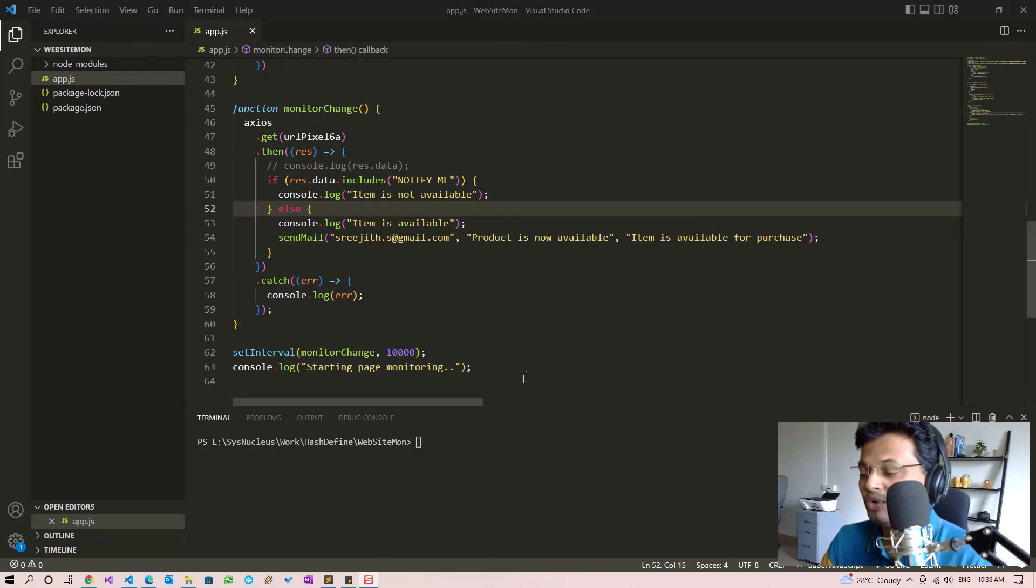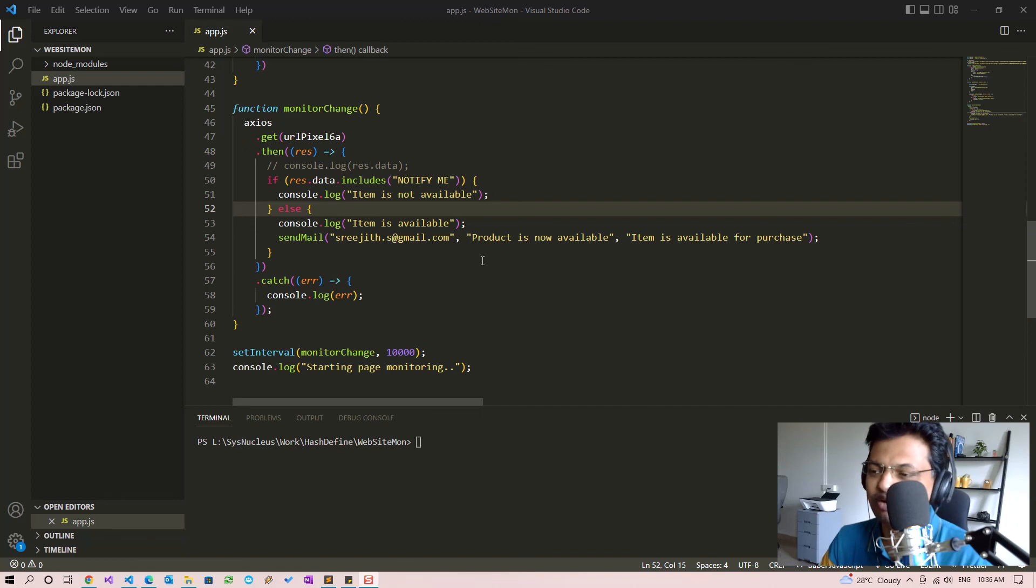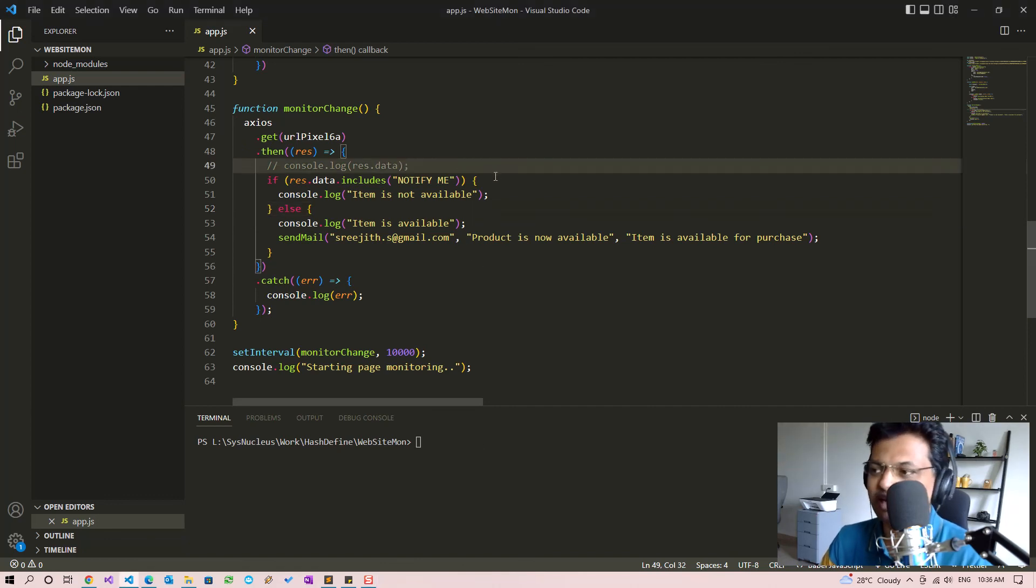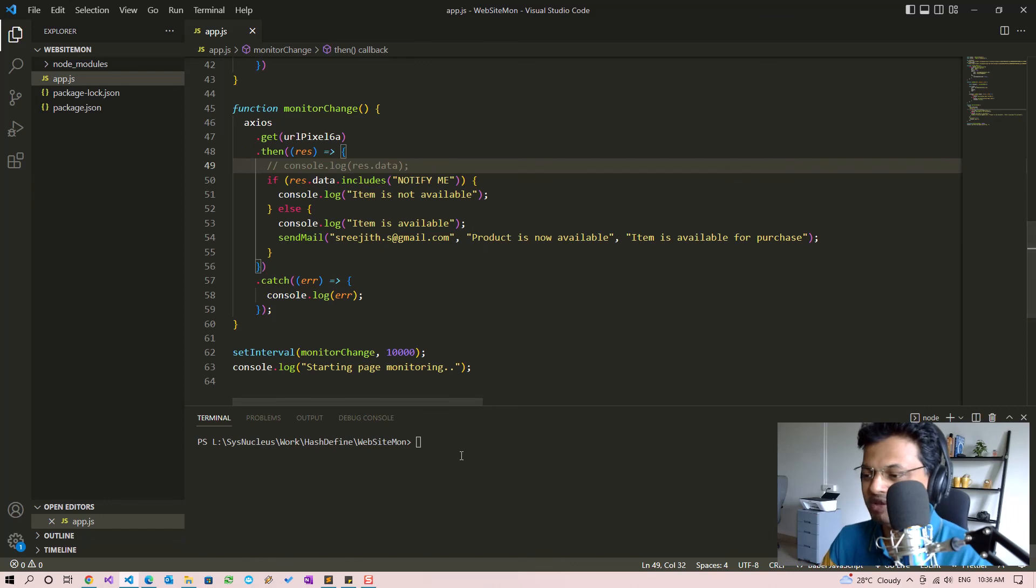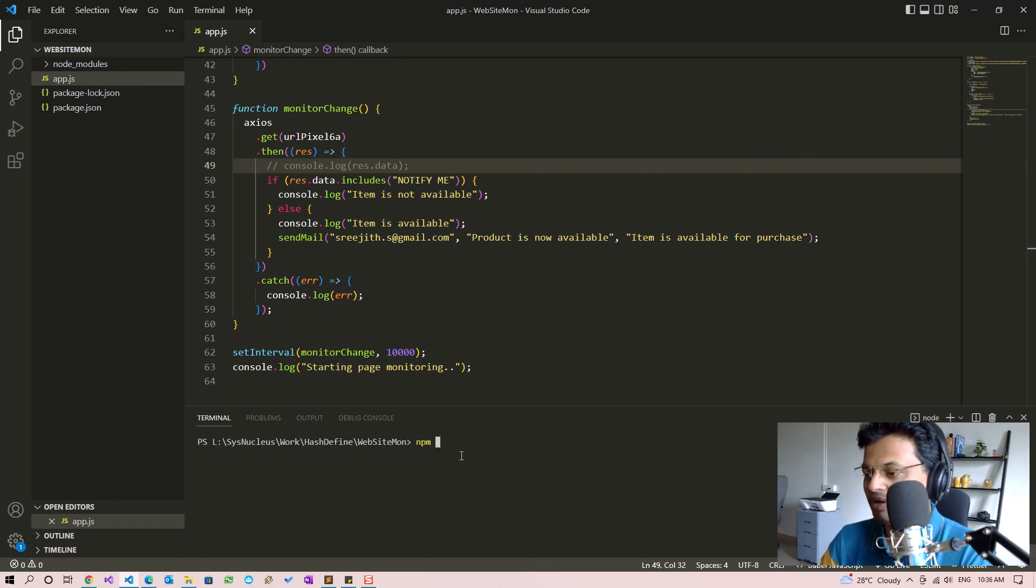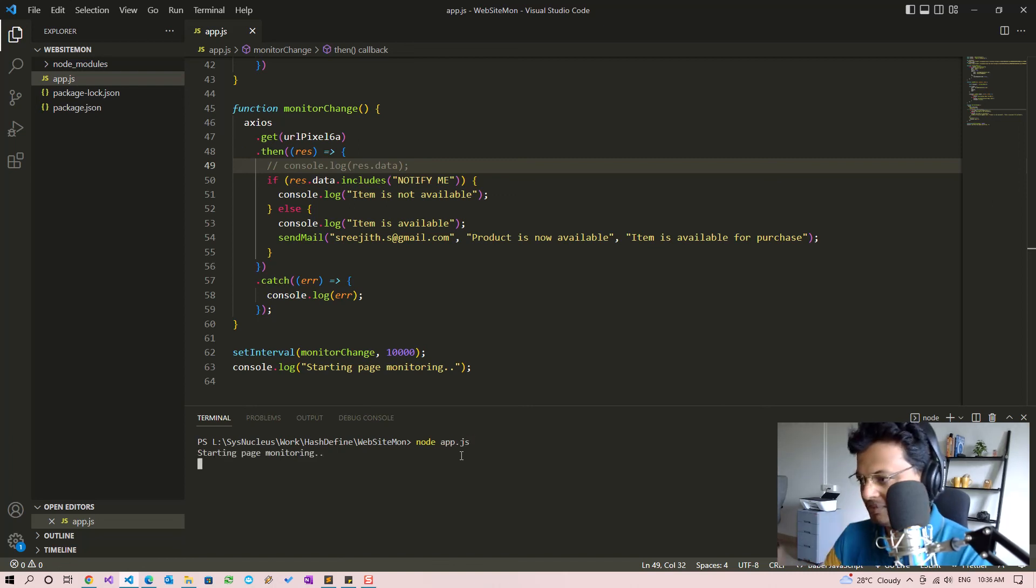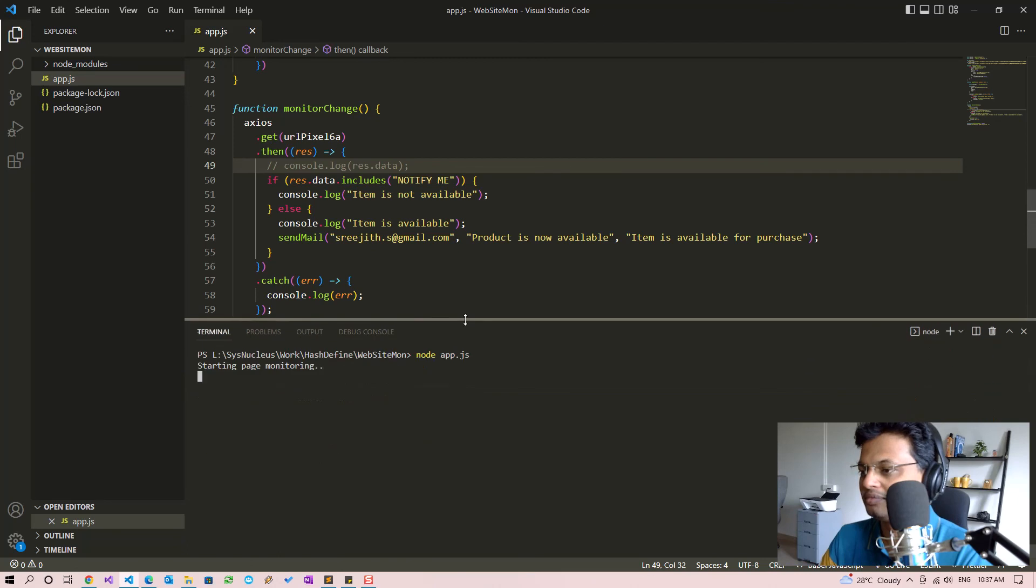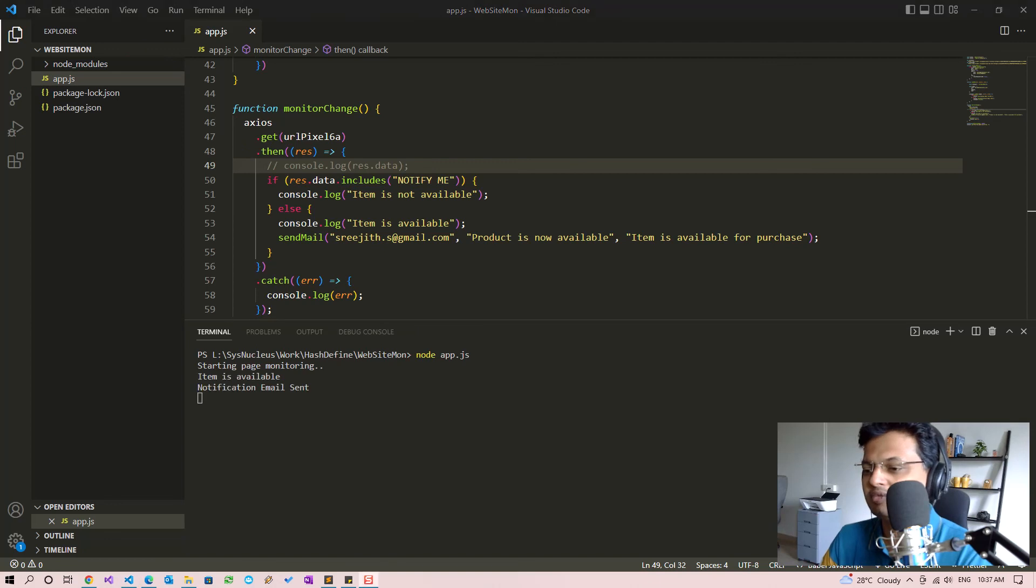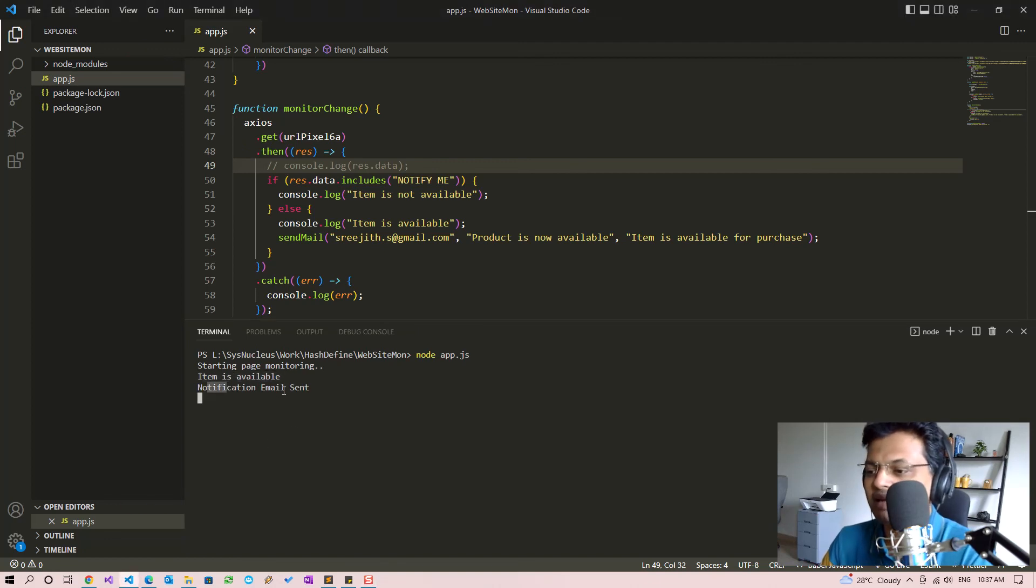So I have now provided the correct values for connecting to my SMTP server. I won't be able to show it obviously, but I will now run the program again. So now we can see that when the item is available, the email is sent without any problem and you will get the notification.